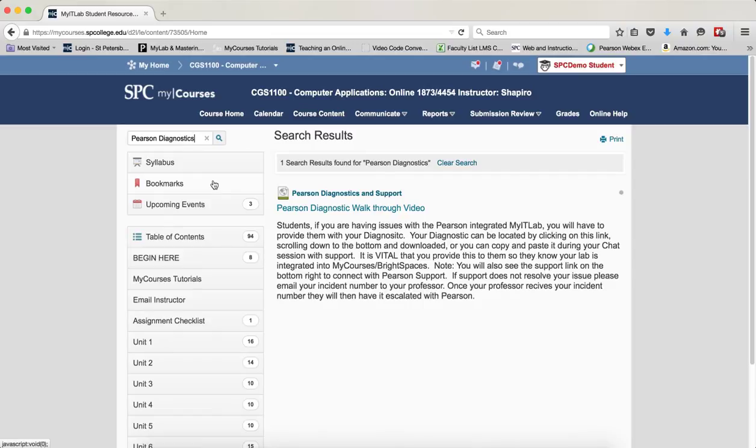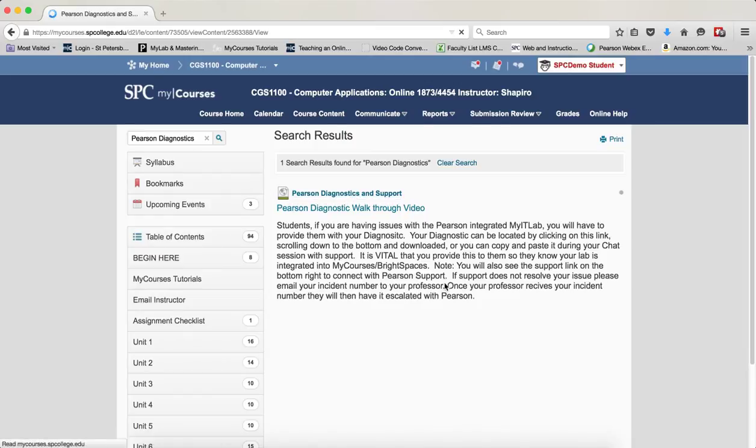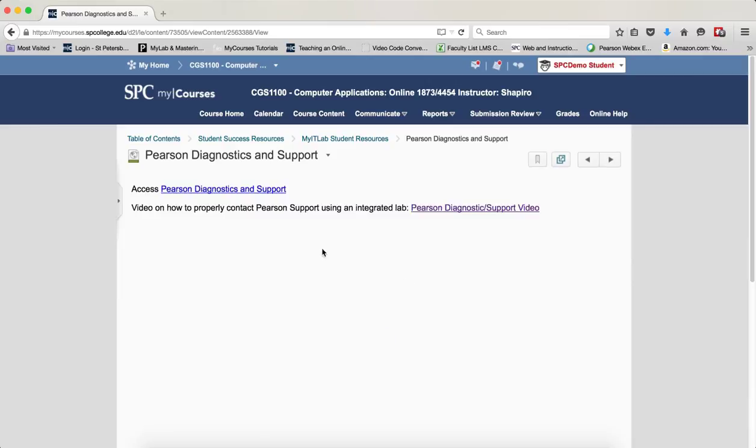The search results should return a content topic named Pearson Diagnostics and Support. Note, if you don't have this content topic returned, please contact your instructor. Click on the topic name and then click on the link where it says Pearson Diagnostics and Support.